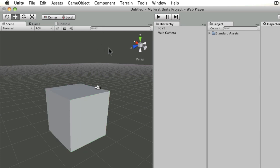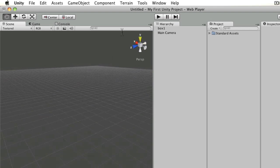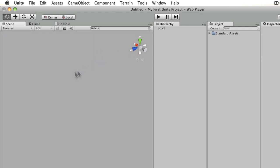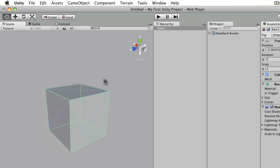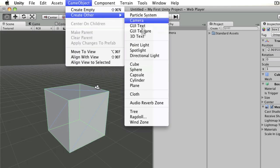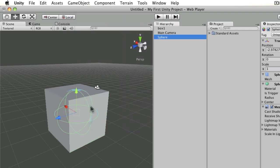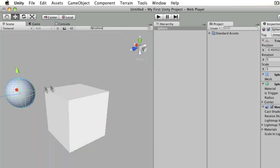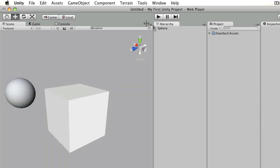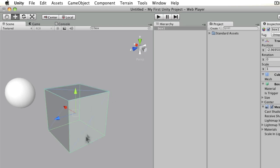You can also search the scene view. If you move your view away from your objects and type in a search term, it grays out everything except the object you're looking for. For example, typing 'sphere' shows only the sphere and grays out the box, while typing 'box' shows the box and grays out the sphere. You can then press F to focus on the found object.